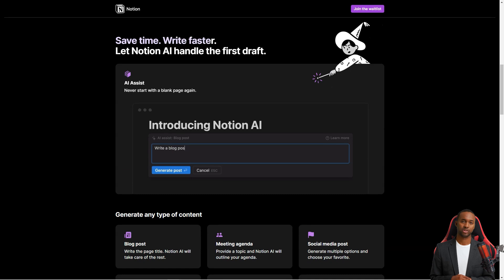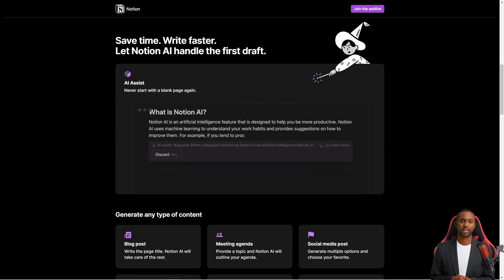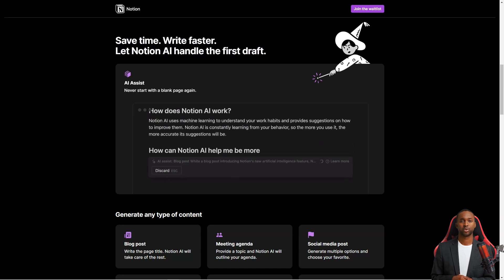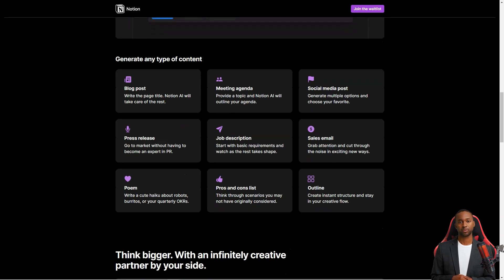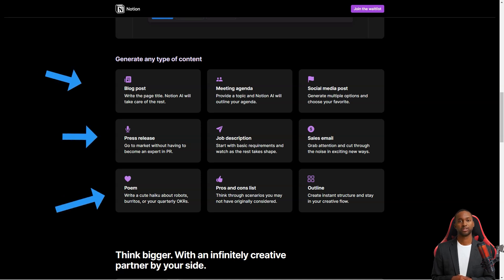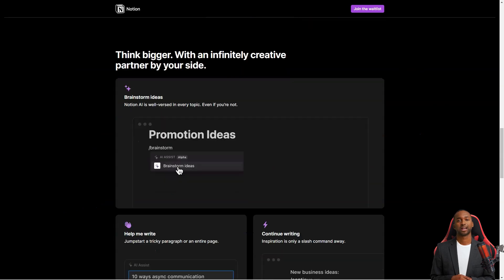The service also integrates with other popular productivity tools like Google Drive, Slack, and Jira, so you can easily add information from those tools to your Notion workspace. For example, you can add files from Google Drive to Notion or send messages from Slack directly to a Notion page.